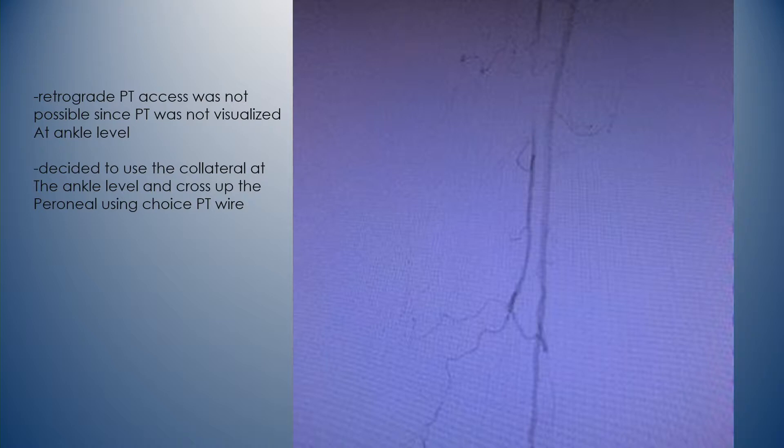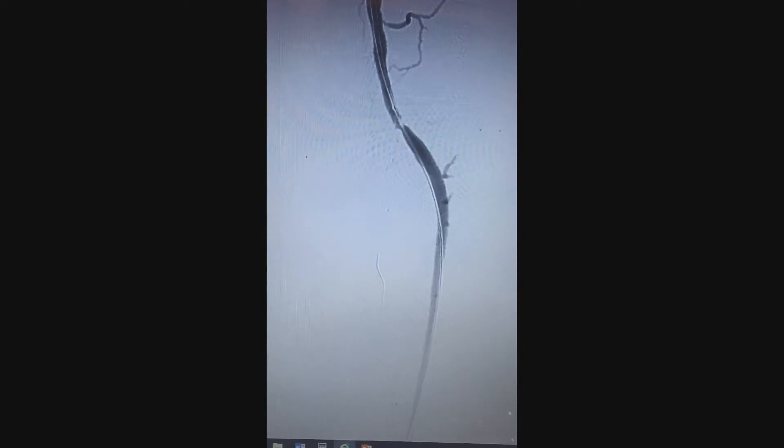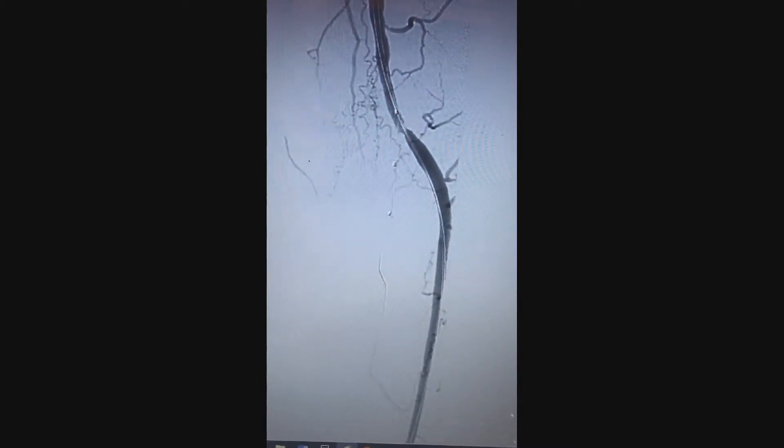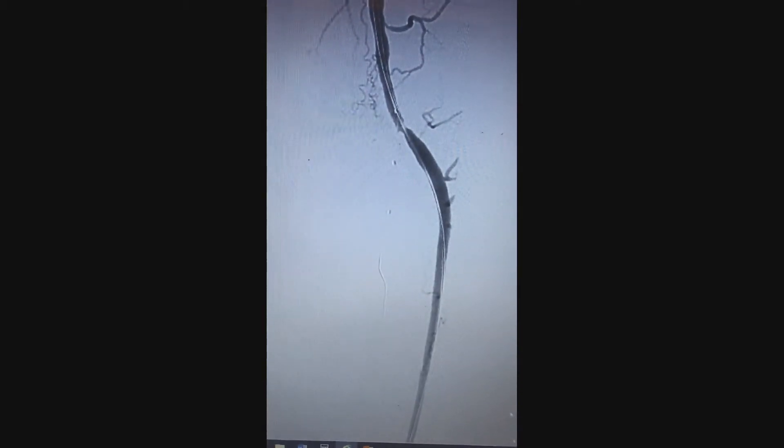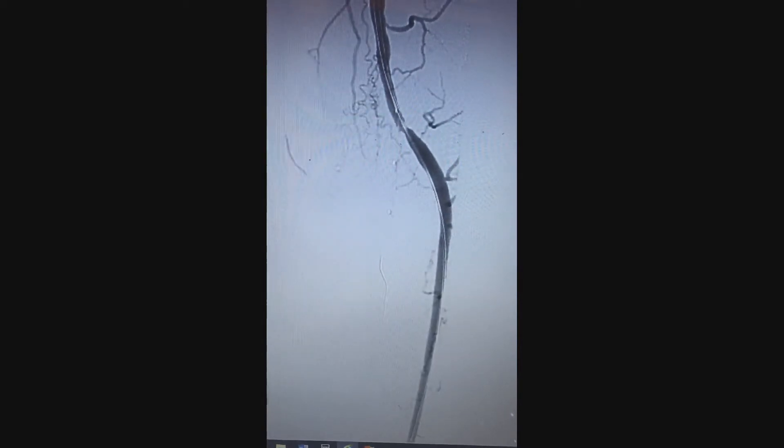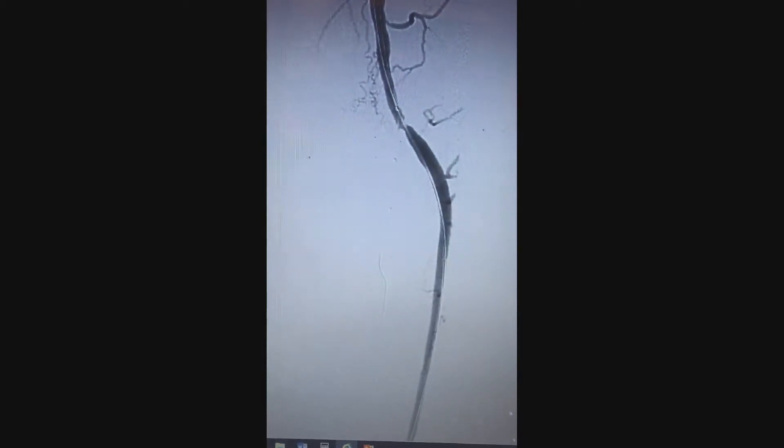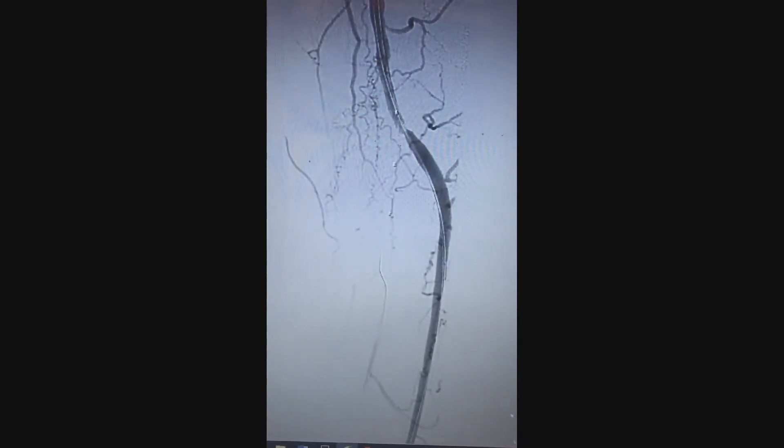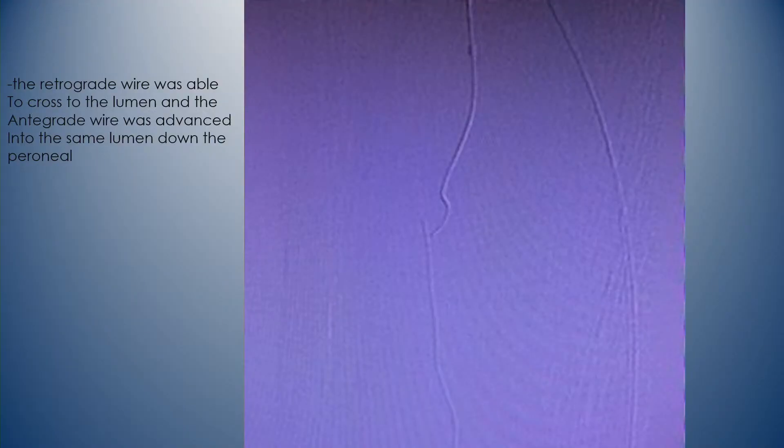So what I did is I passed a choice PT wire with an 014 quick cross. The quick cross actually got to this point and would not go any further. I ran out of length, but the choice PT was able to make the loop and go back up, just about to the occlusion area. The problem here was there was really no pushability because I didn't have any support catheter. After multiple trials, I was able to form a knuckle in that area and just kept pushing the choice PT, was able to dissect and go through, and then I was able to push the antegrade wire from above into the same dissection plane. So I was able to cross antegrade.